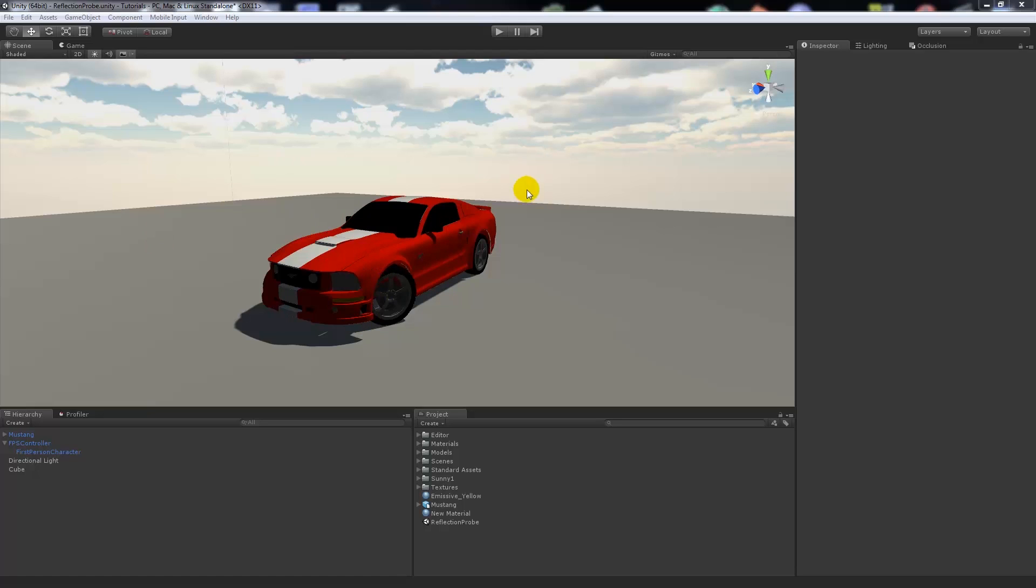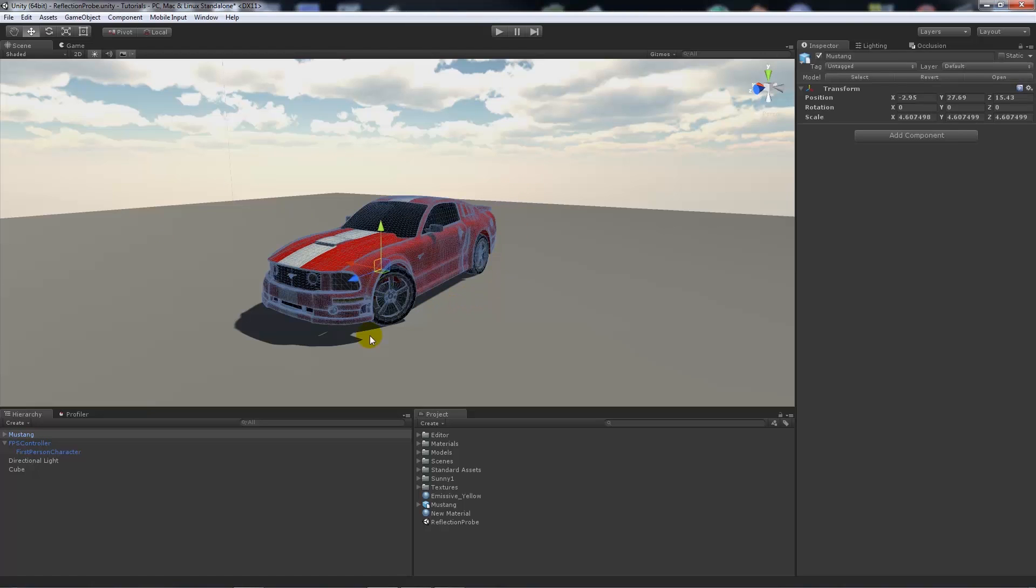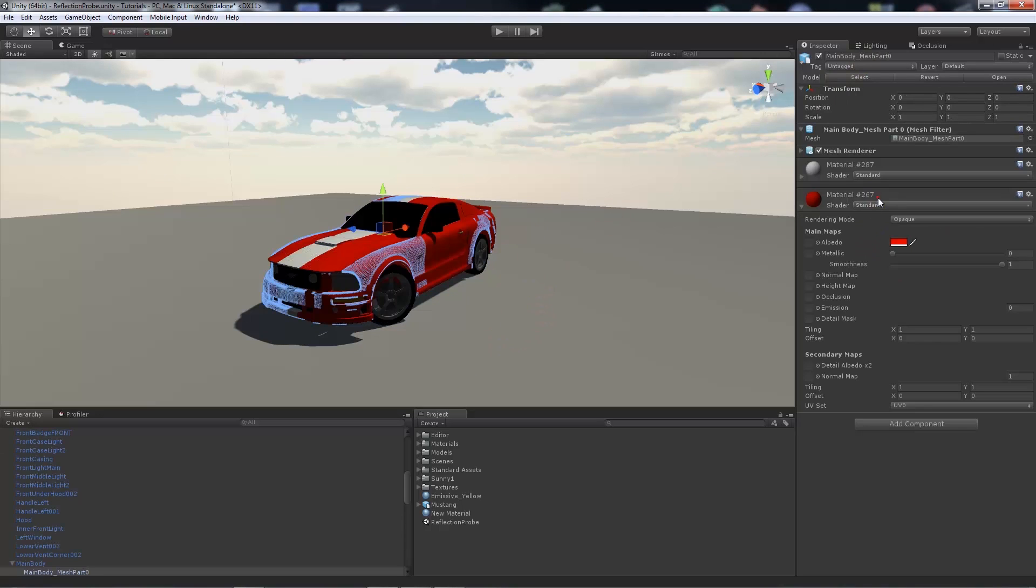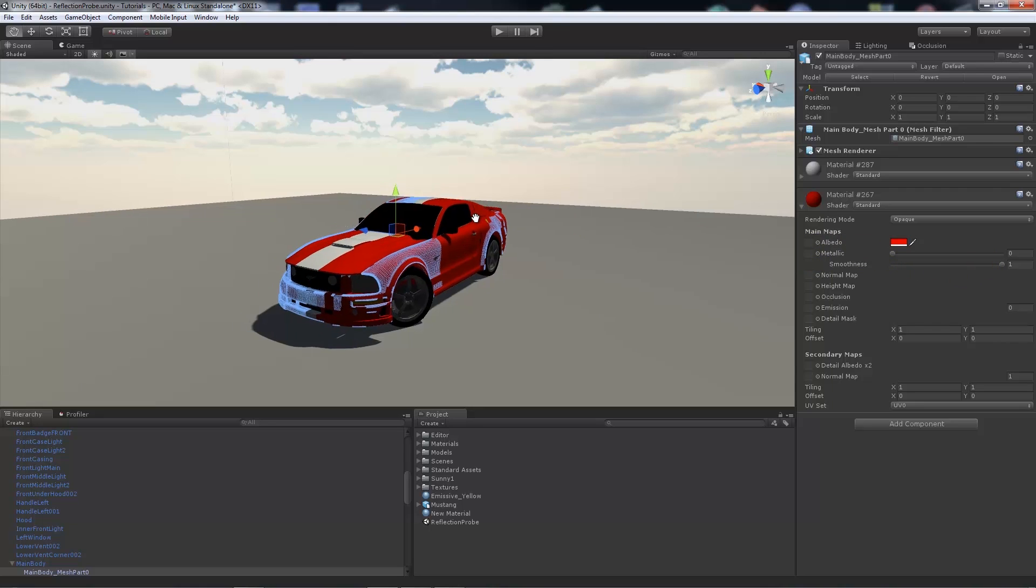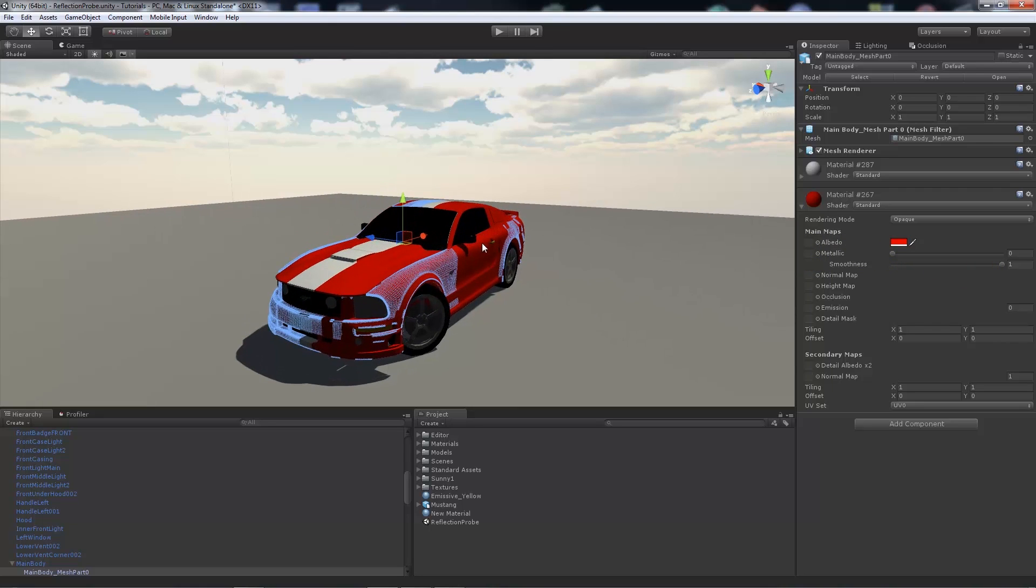Now what I'm showing you here is nothing really exciting going on. I've got a car model that I made a while ago. Now my material is, if you see, the albedo or the diffuse is just red, the metallic is all the way down at zero, and the smoothness is all the way up to one.